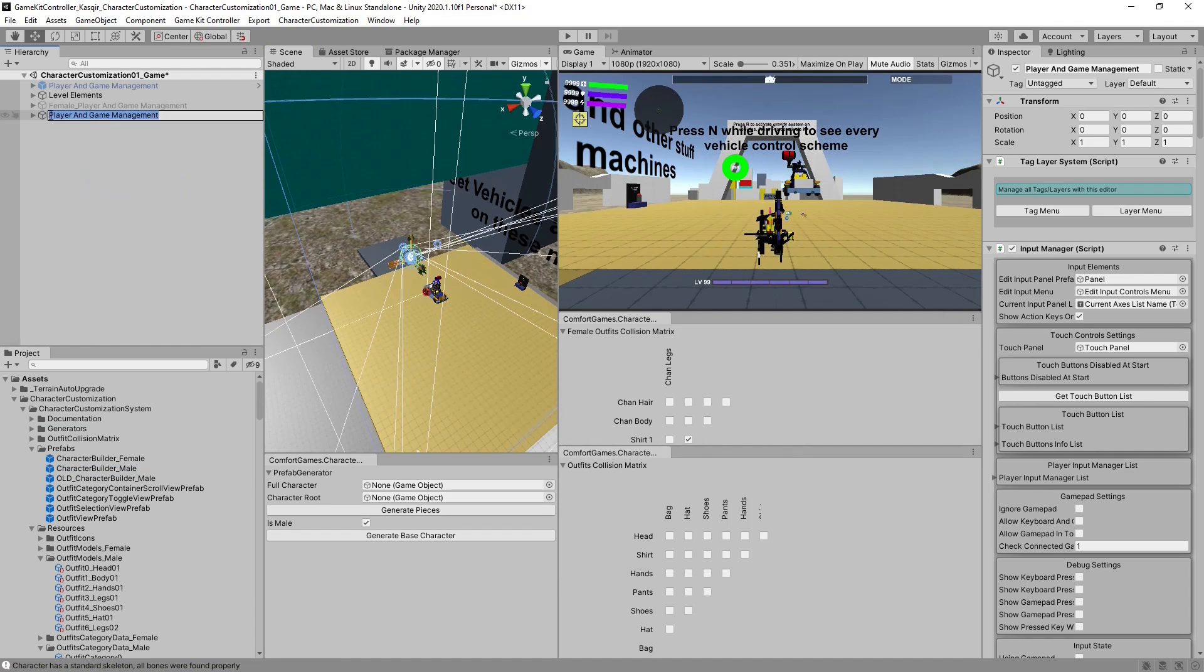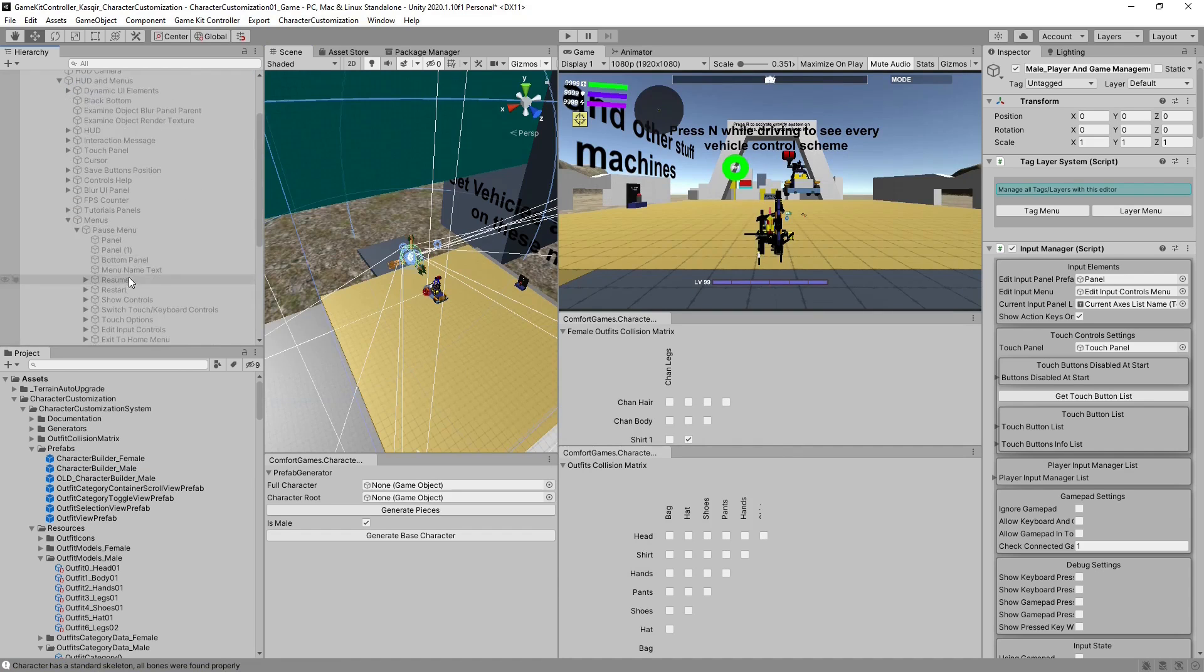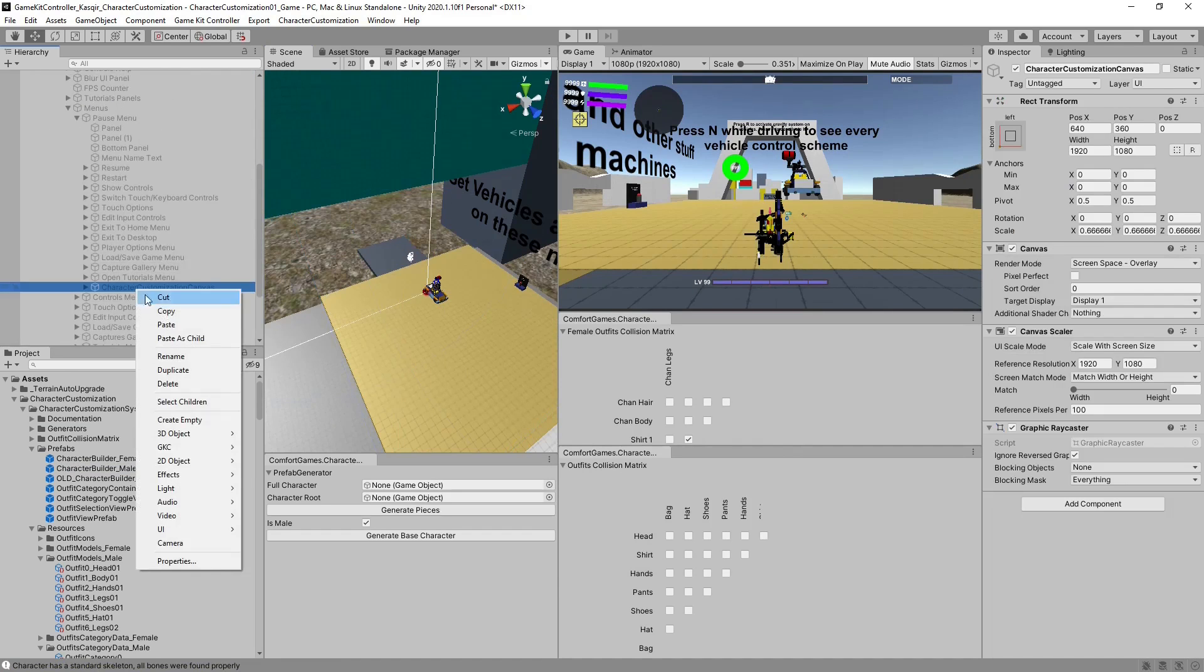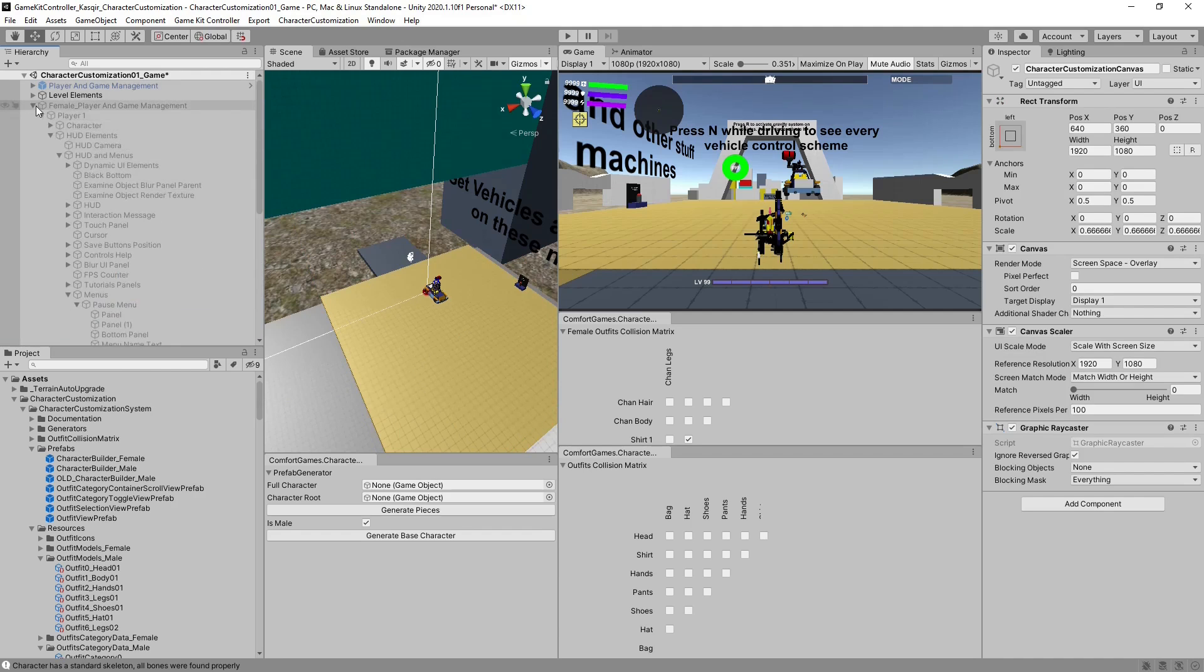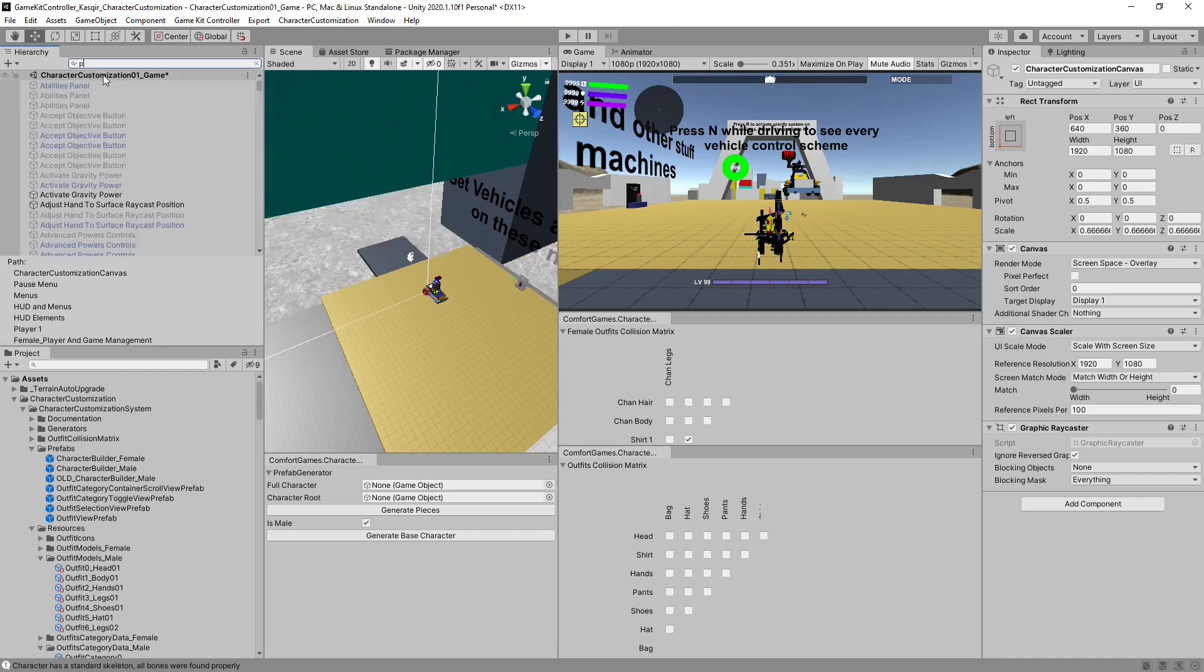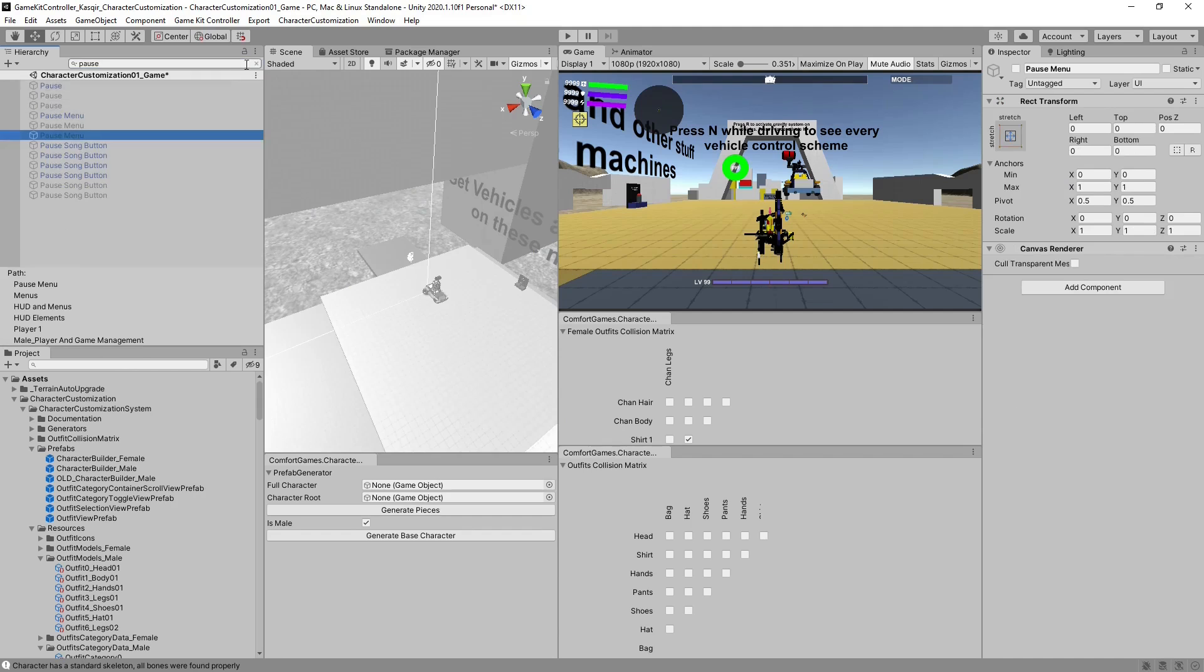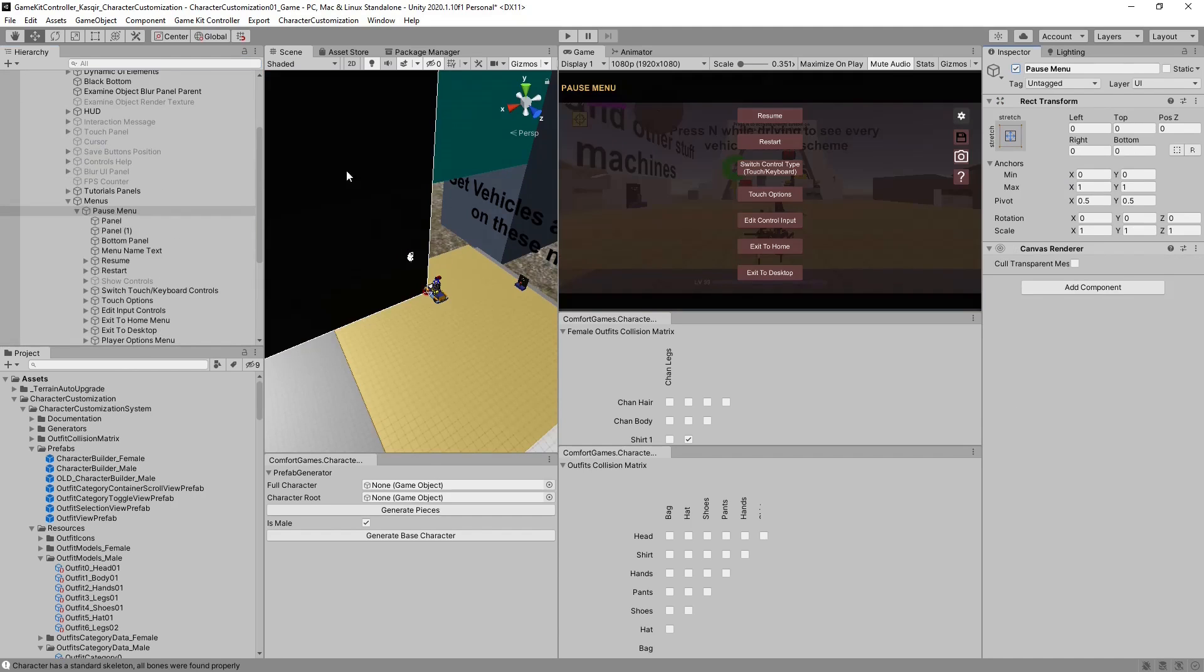We can rename it to Male. Like before, we want to go to the pause menu and copy character customization canvas. Find the pause menu, which is going to be the third one.